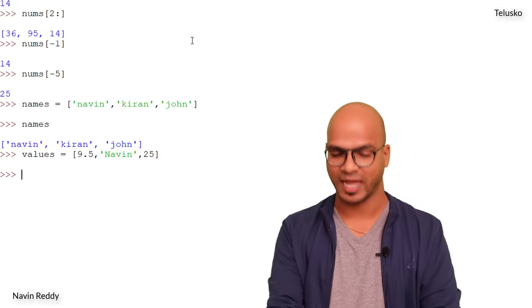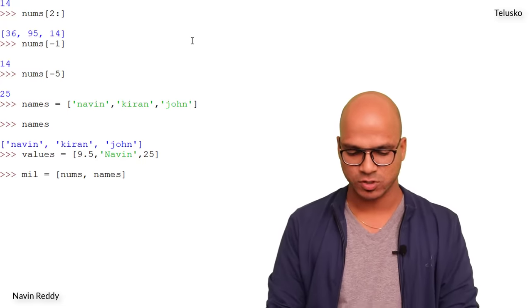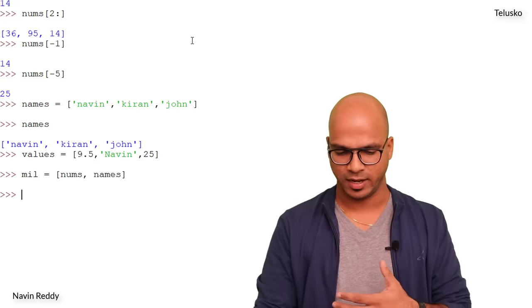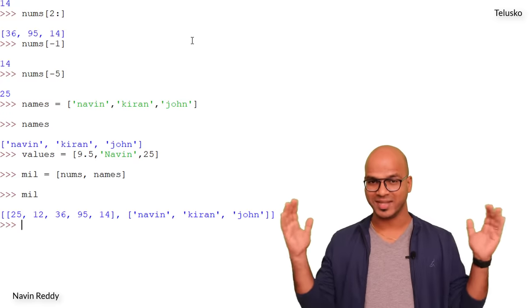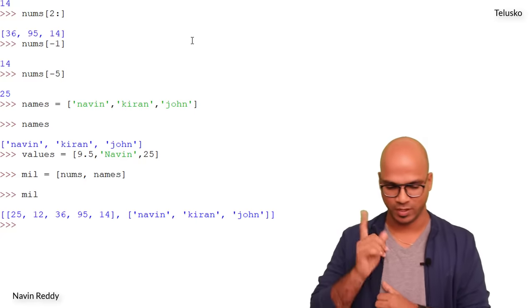Can we have two lists working together — a list of lists? Let's try. We create `mill = [nums, names]`. There's no error. Printing `mill` shows a list containing two inner lists — one of numbers and one of strings. That works perfectly.